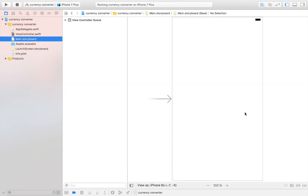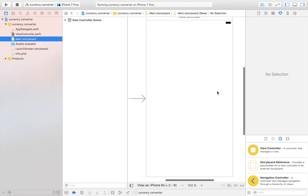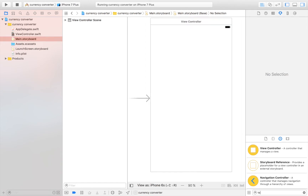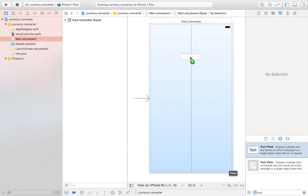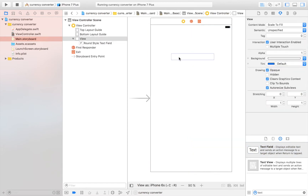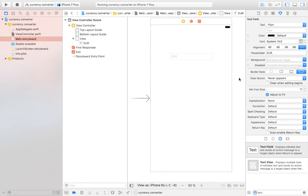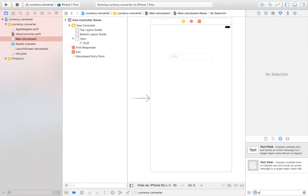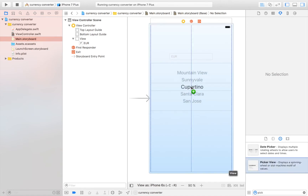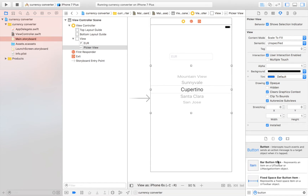We're going to head over to our Main.storyboard and drag in some elements. First, we need a text field where our user can enter the value they want converted — in this case, euros. Then we're going to need a picker view, because I think that serves the purpose best, and then a button which is going to be the convert button.